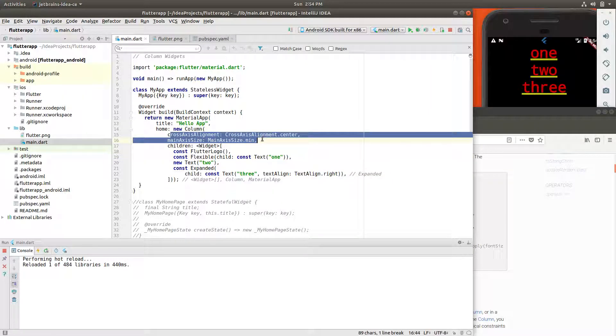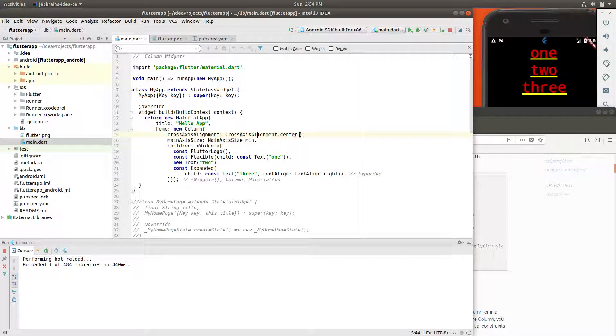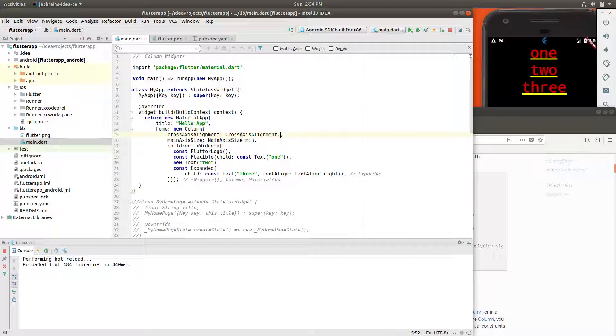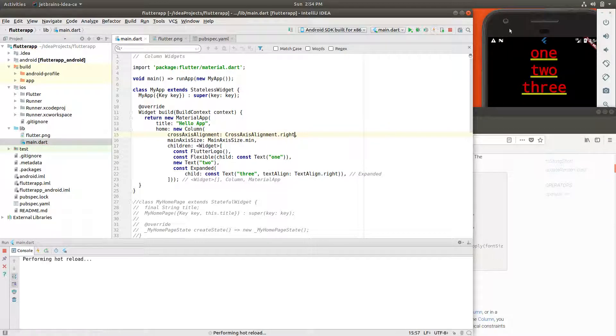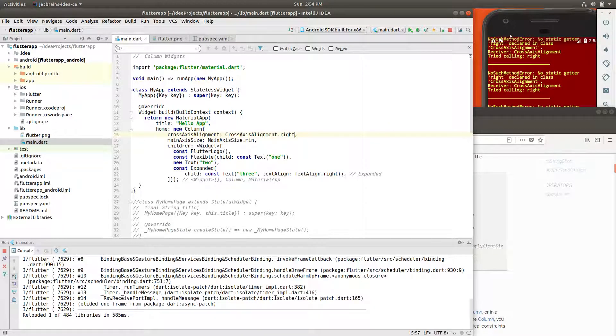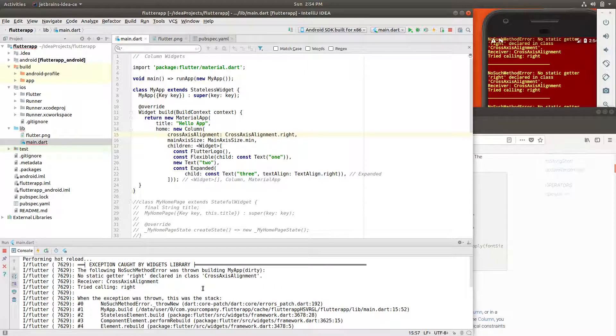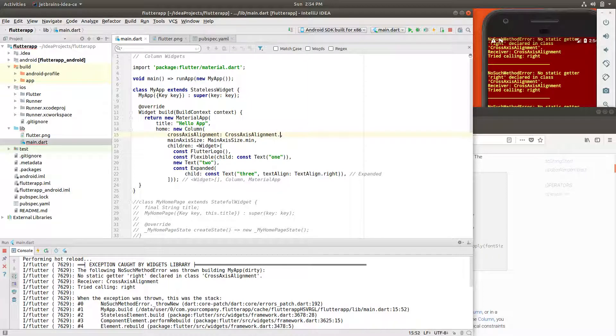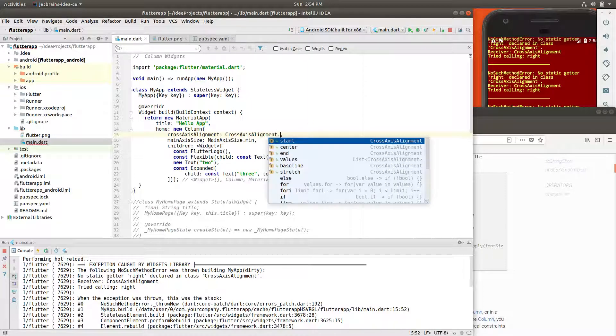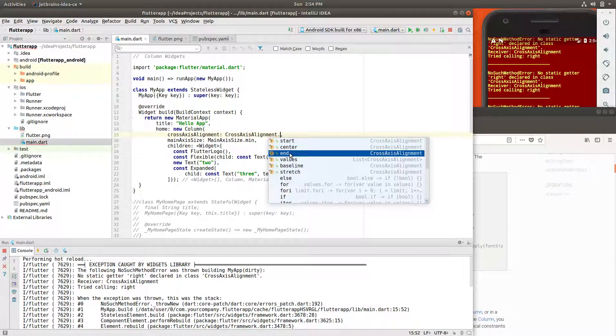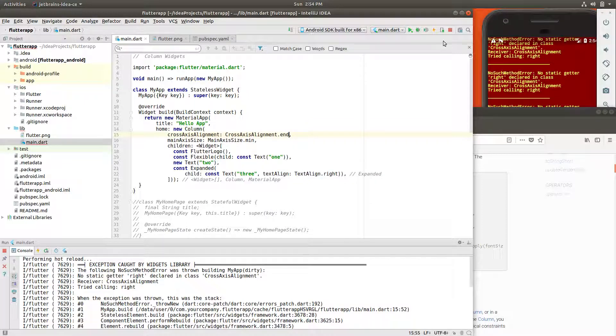Cross axis alignment center. This just basically says across here, where do you want it to align? I'm just going to say, right? Oh, that didn't work. What happened right there? Try calling. That clearly is a problem. Let's see what our options are. Oh, I'm sorry. End. That's what I meant by that.